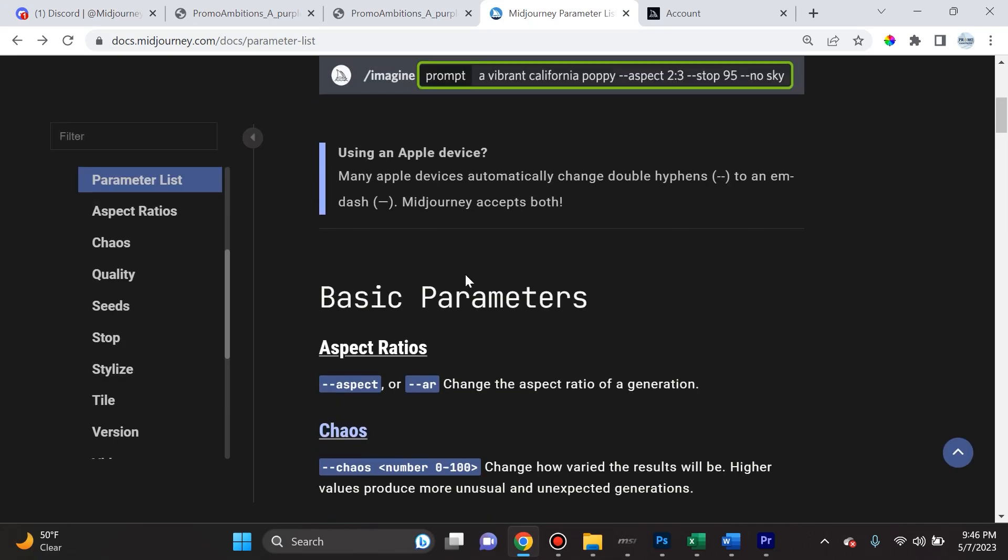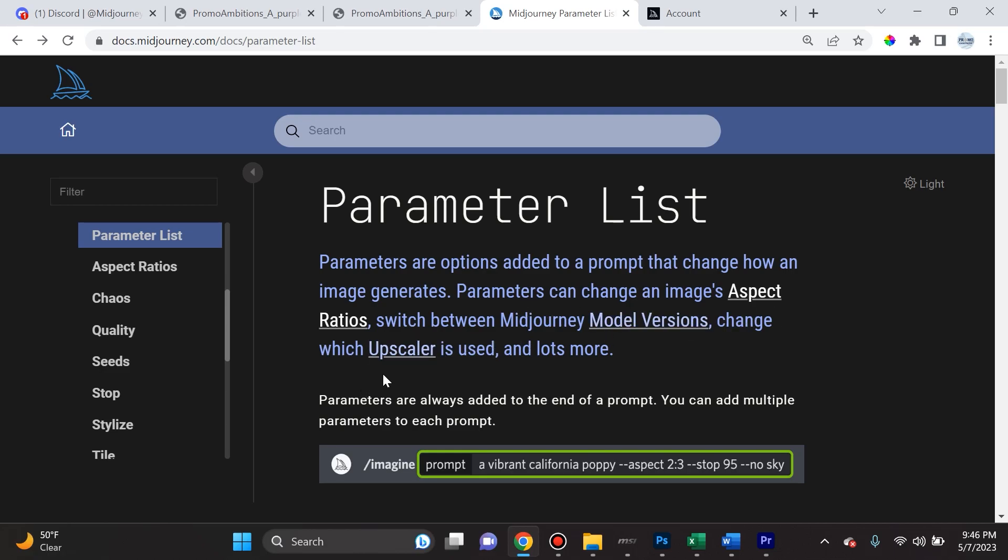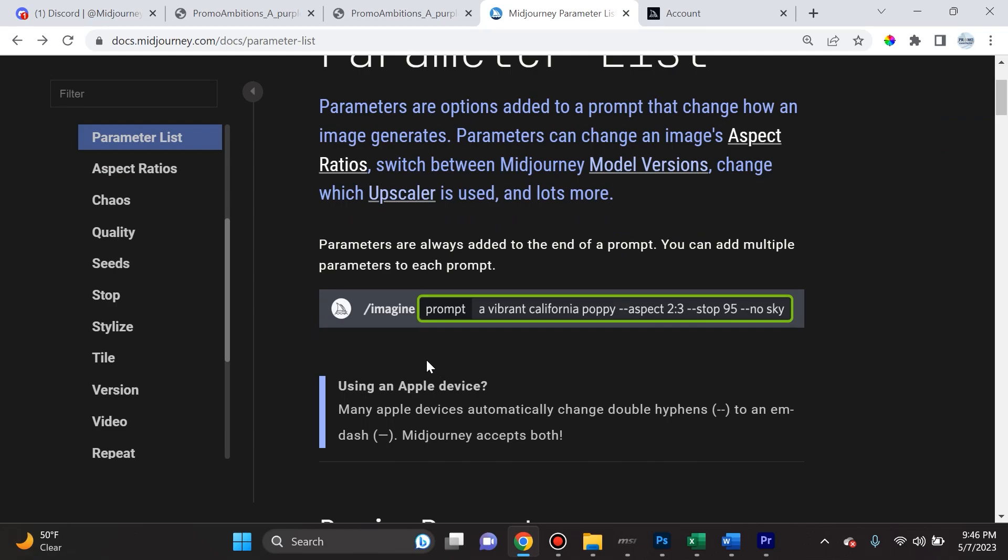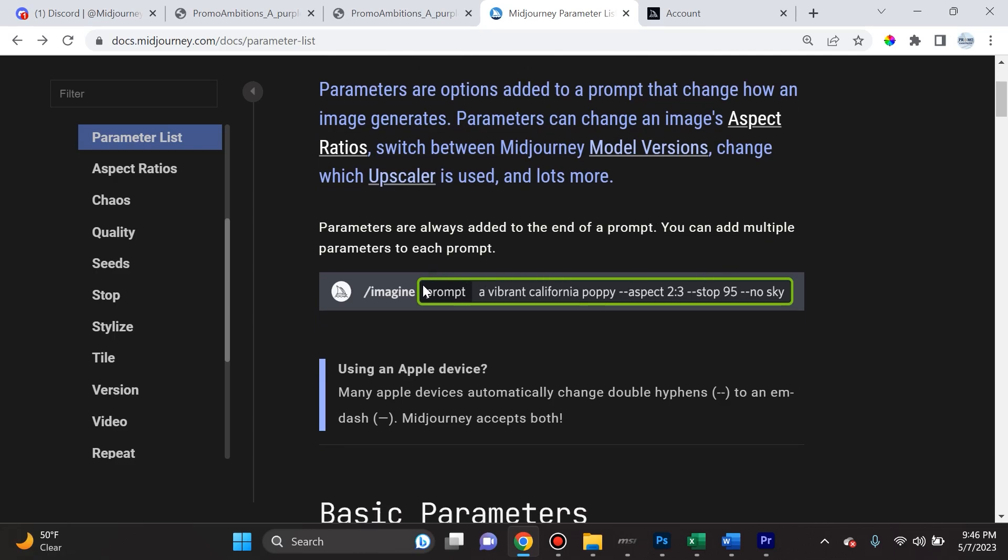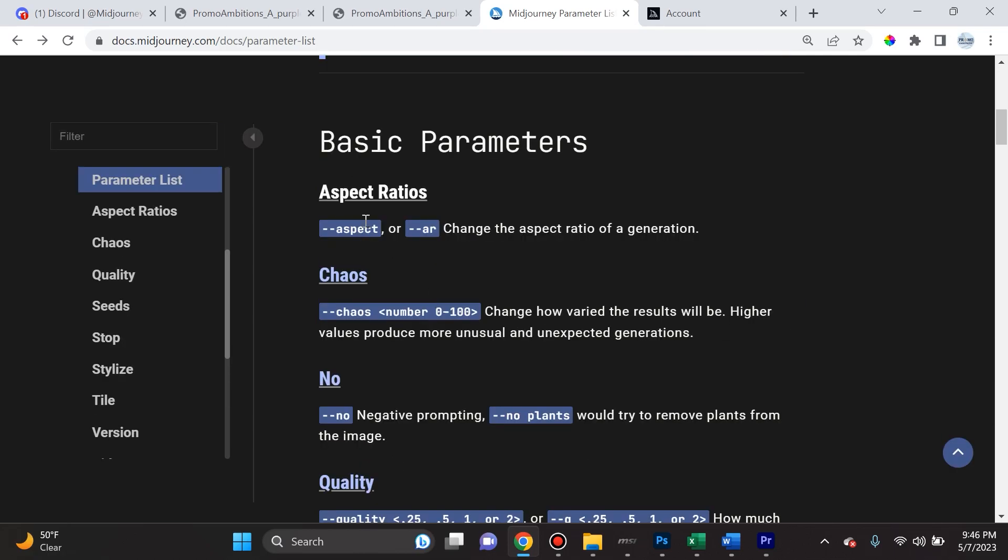So moving right along, we're gonna go into parameters. And what I want to talk about as far as parameters go is, first of all, what is a parameter? Parameters are options added to a prompt that change how an image generates. Parameters can change an image's aspect ratio, change which upscalers are used, and a lot more. Parameters are always added to the end of a prompt. You can add multiple parameters to each prompt.